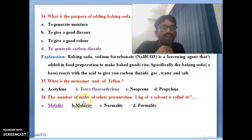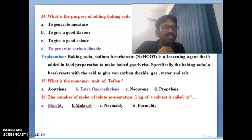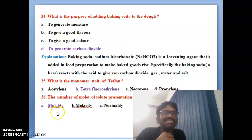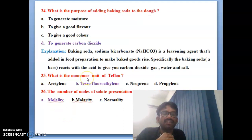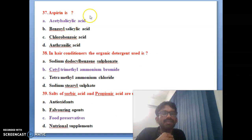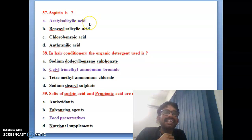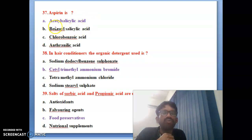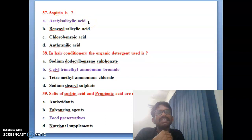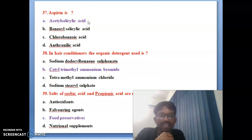Thirty-sixth bit: the number of moles of solute per 1 kg of solvent is called molality — molality is the correct answer. Thirty-seventh bit: aspirin is one of the — acetyl salicylic acid. The correct answer is acetyl salicylic acid, which is nothing but aspirin.